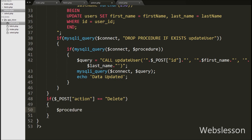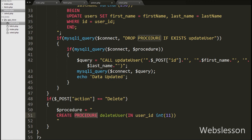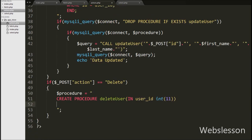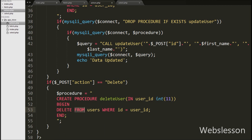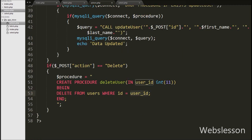Under this block we define a stored procedure for deleting user data. We write a dollar procedure variable equal to CREATE PROCEDURE delete_user with one input variable user_id with data type integer. We have defined the stored procedure with 'delete_user' as the name. Between the BEGIN and END statements we write a delete query: DELETE FROM users WHERE id = user_id. This will remove a particular user's data from the users table. Our stored procedure for delete is now ready.